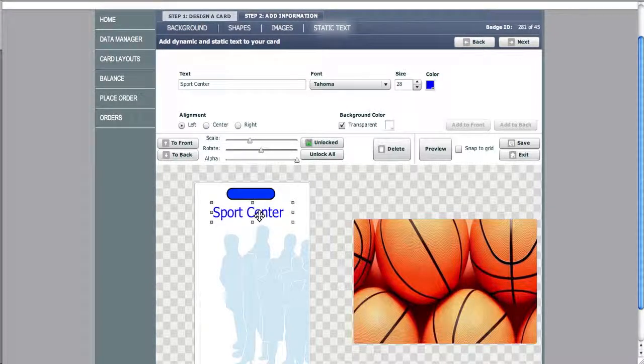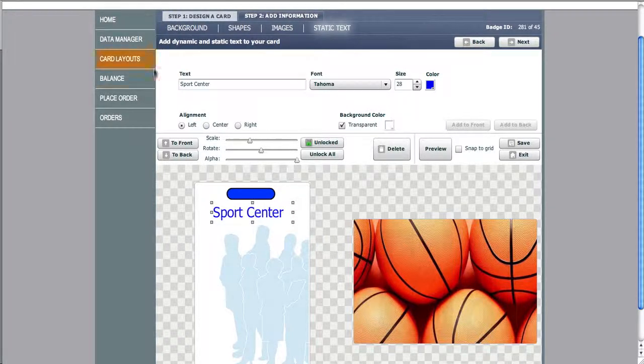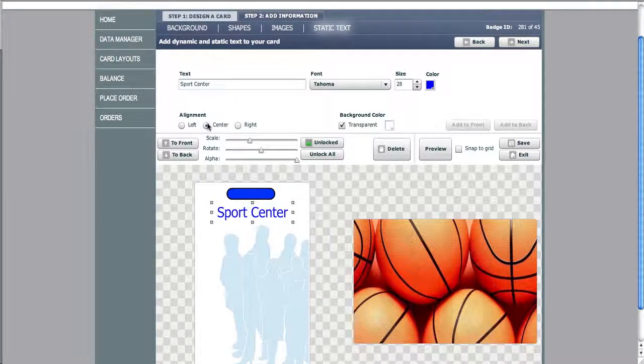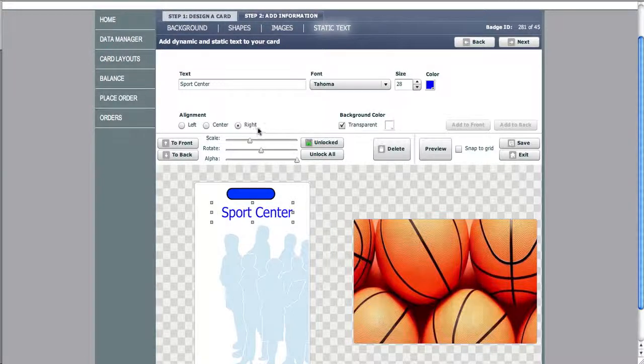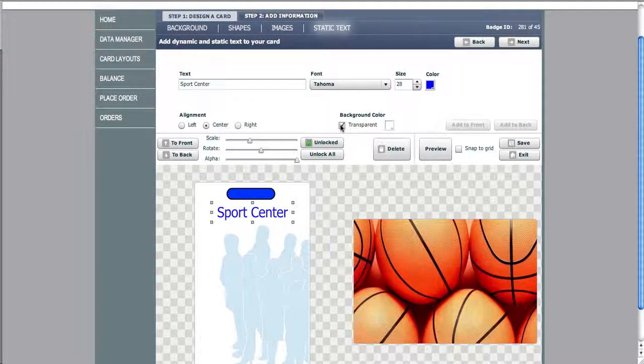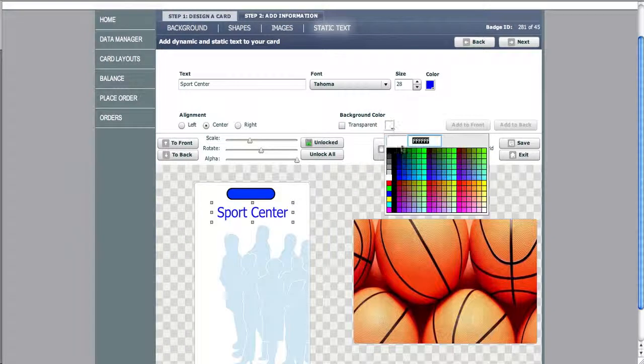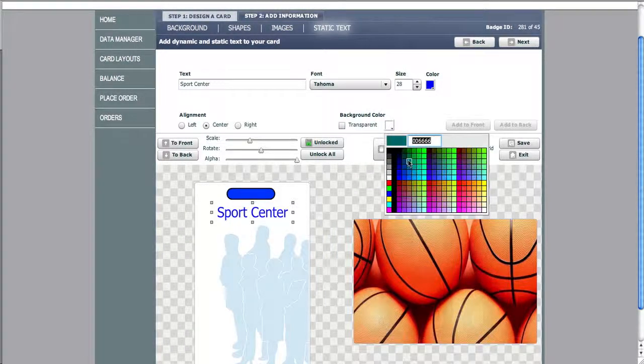We can align the text using the center, left, and right controls. And we can make the text transparent and even add a background to it.